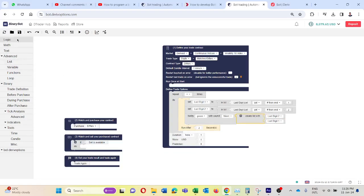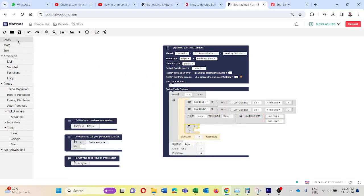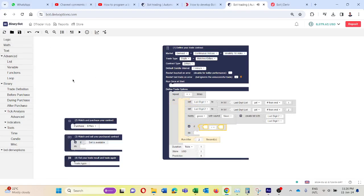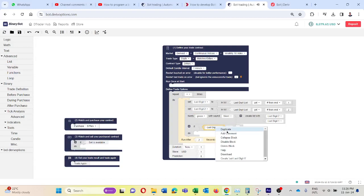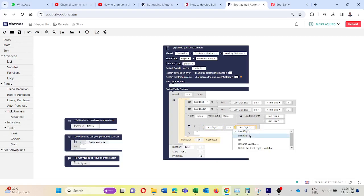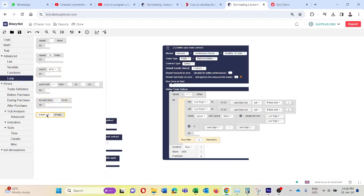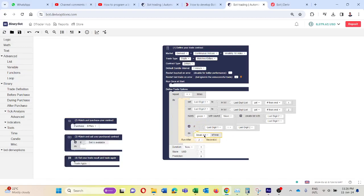Now I will develop the logic. I am going to Logic, taking this if code block and connecting it here. Then again back to Logic, taking this block and connecting it here. We want to check if these last two digits are the same or not. So I am going to Variable and taking last_digit1, duplicating it, connecting it here, and changing this to last_digit2.